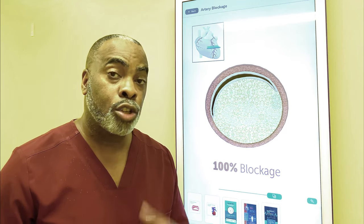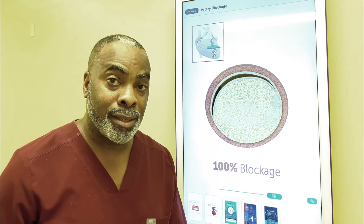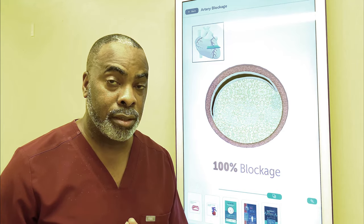This is the same process that causes heart attacks, strokes, blindness, and kidney failure in diabetes.